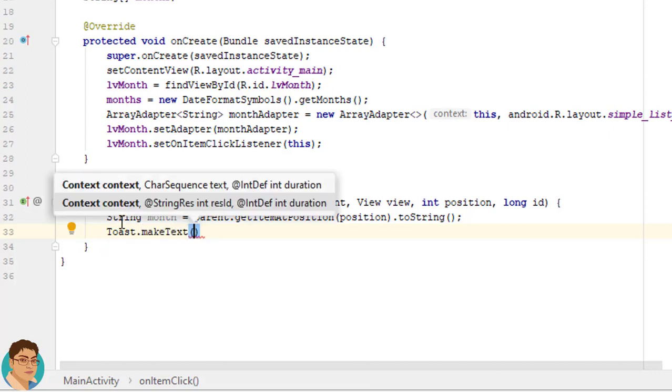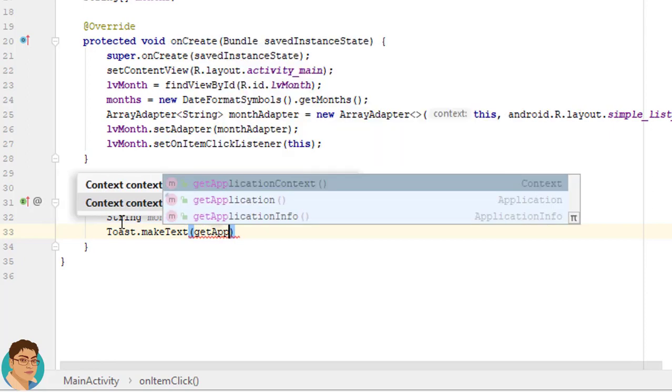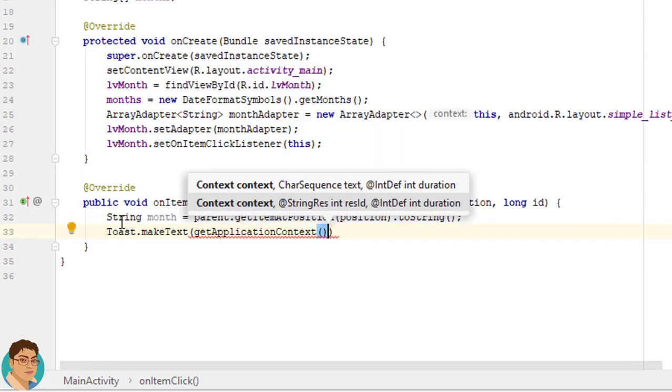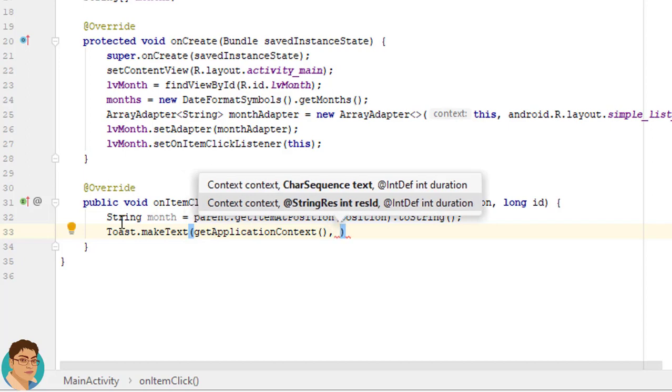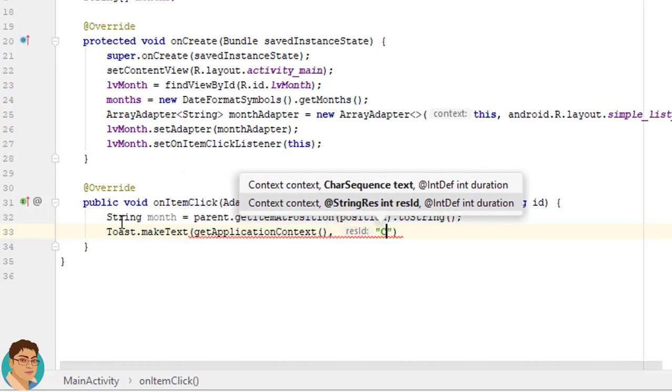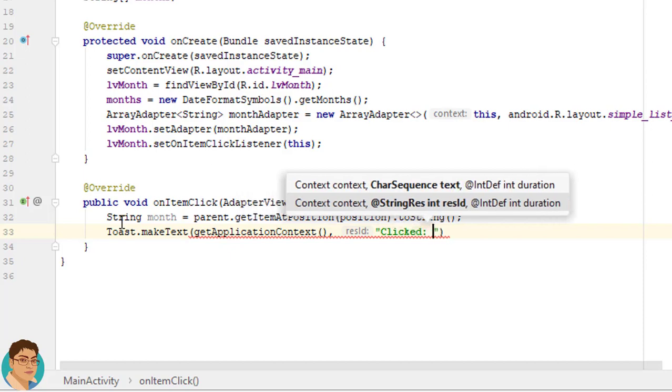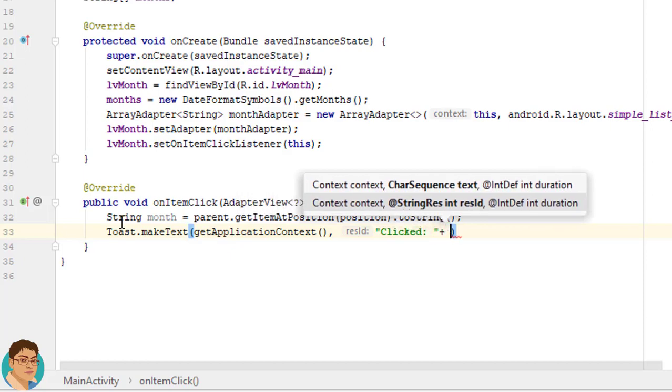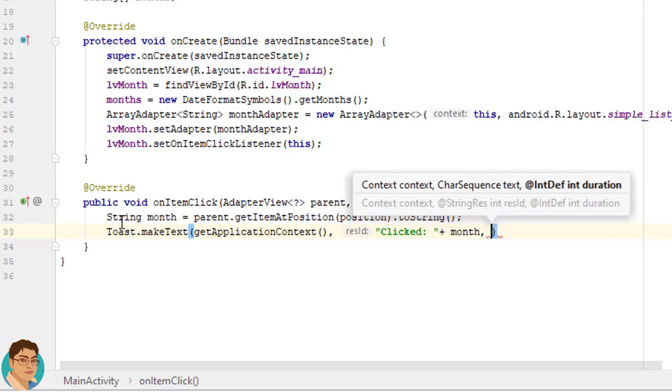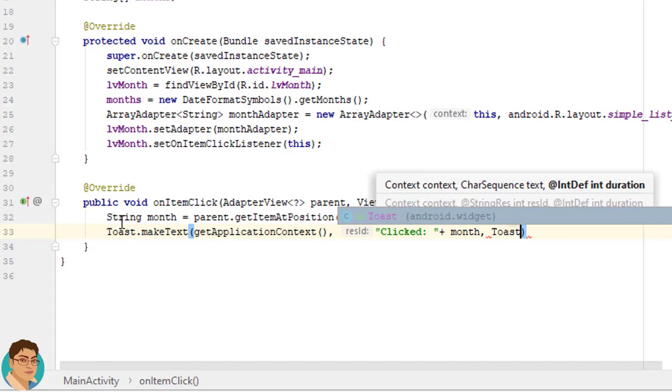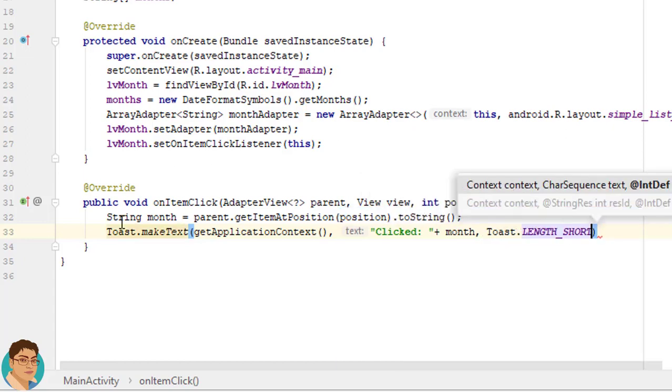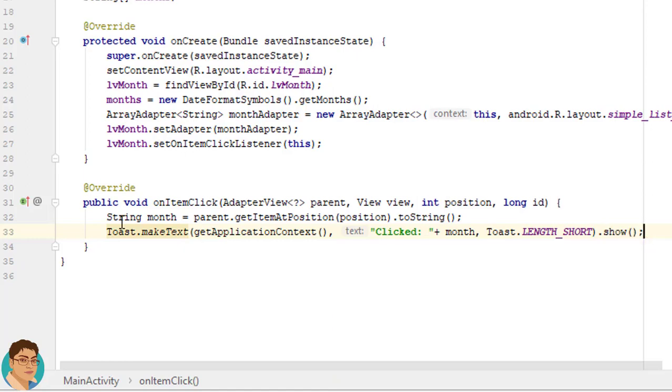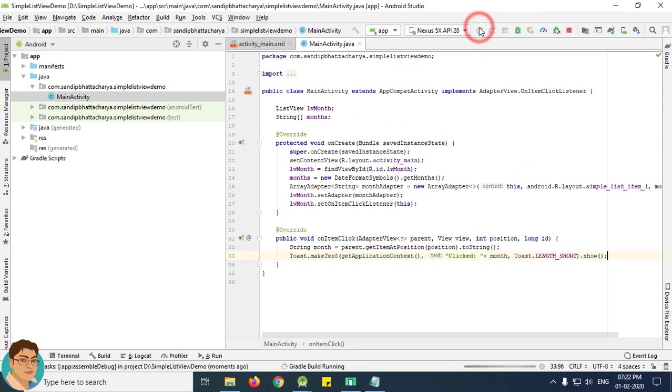Now here write String month to get the month that was clicked. We can write parent.getItemAtPosition(position).toString(). Next we can show a toast message by writing Toast.makeText. For context use getApplicationContext, for text use "Clicked: " + month, and for duration use Toast.LENGTH_LONG or LENGTH_SHORT, then call the show method. Let's run the application to check the output.